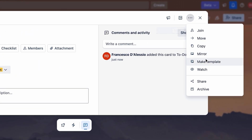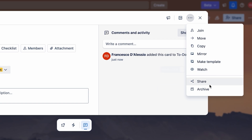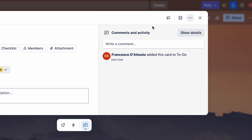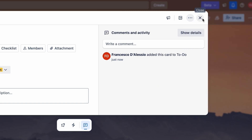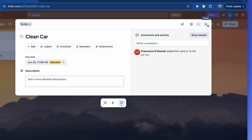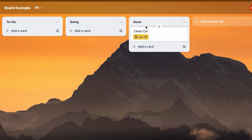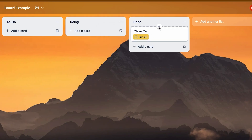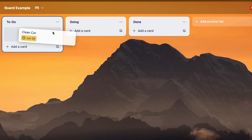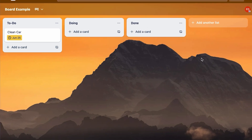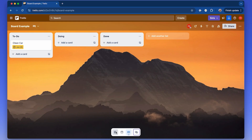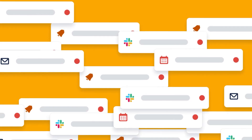You can also do things like mirroring, which we'll show later, as well as archiving, moving, copying, and joining if you've got multiple people. You can drag items across lists, which makes it Kanban-style — perfect for organizing your workflow. Now let's open up the inbox.